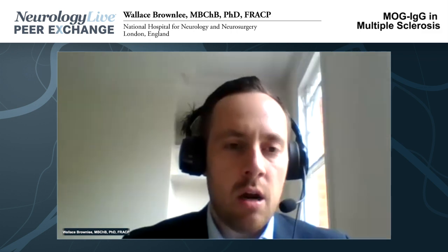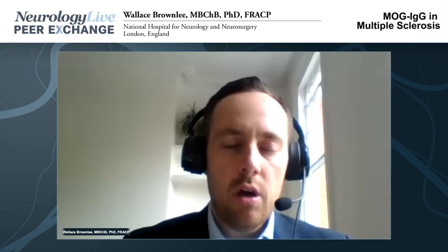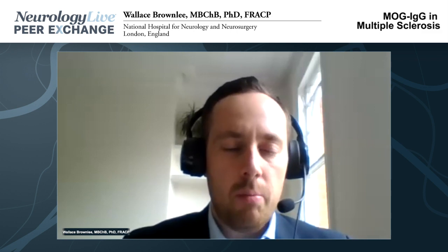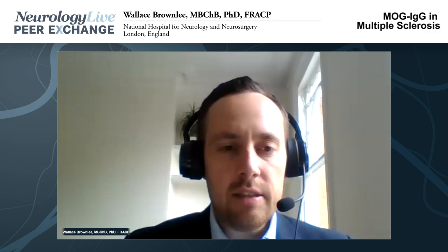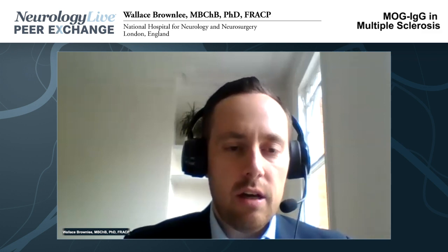We are getting better at recognizing the sorts of patients who are likely to have MOG antibodies. For example, people with unilateral or bilateral optic neuritis with prominent optic disc swelling or prominent pain, or the patient with transverse myelitis where there's a long lesion involving the conus — these are clinical situations where the suspicion for MOG IgG is high.